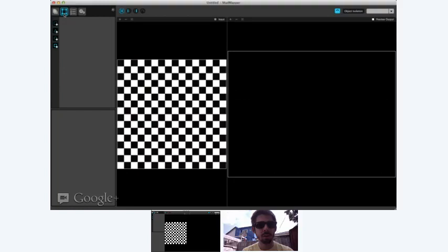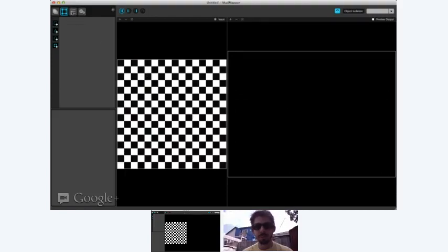The second page here is your - they used to call it quads but now they have shapes other than quads. Basically these are your selections - areas that you're grabbing from your input and placing on the output.